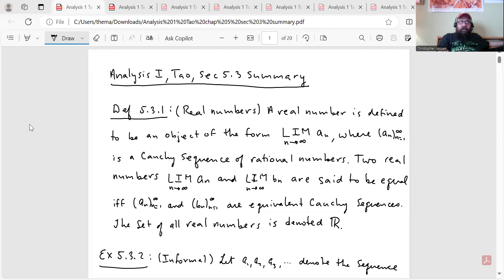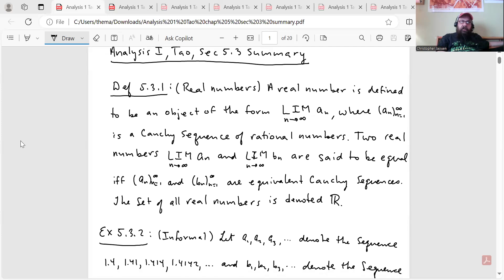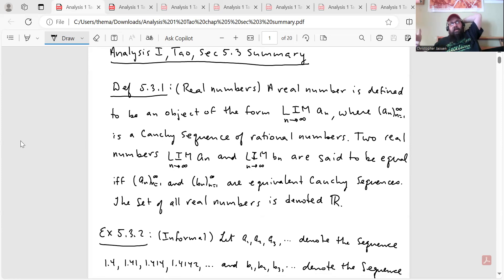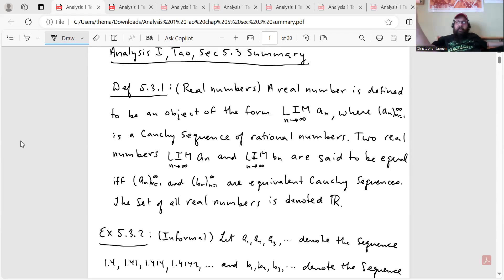Here are my notes. We're going to start finally by constructing the real numbers in section 5.3, which is going to take us a few sections to do. In this section, we'll define what a real number is going to mean for us, using Cauchy sequences which we've defined in the previous section. We'll use some of that machinery to talk about the arithmetic operations — addition, subtraction, multiplication, division, et cetera. The order properties will come in the next section.